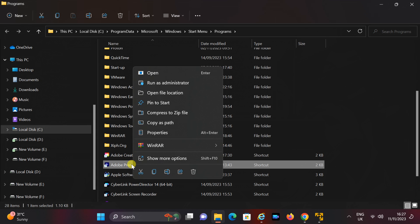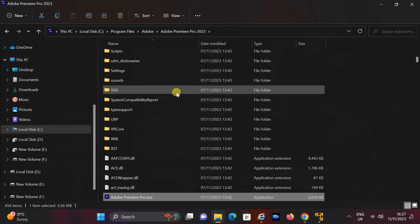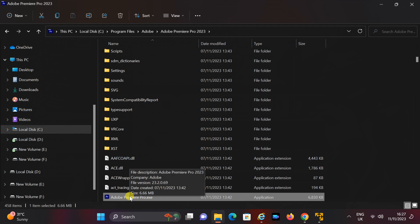Right-click on the Adobe Premiere shortcut once more and choose Open File Location. Now, you have reached the Adobe Premiere installed folder.